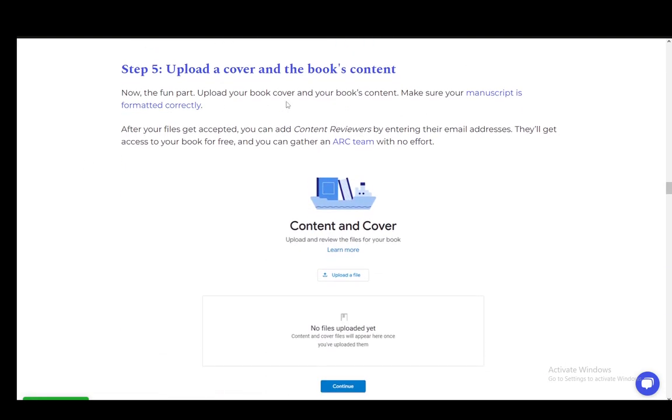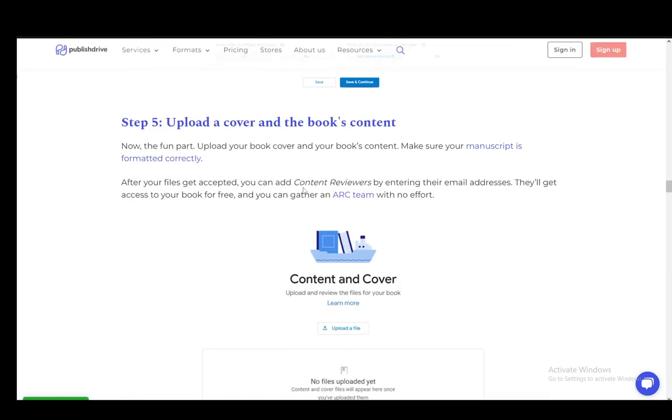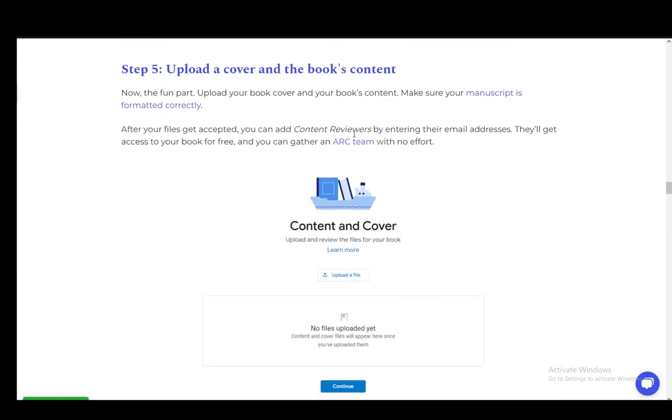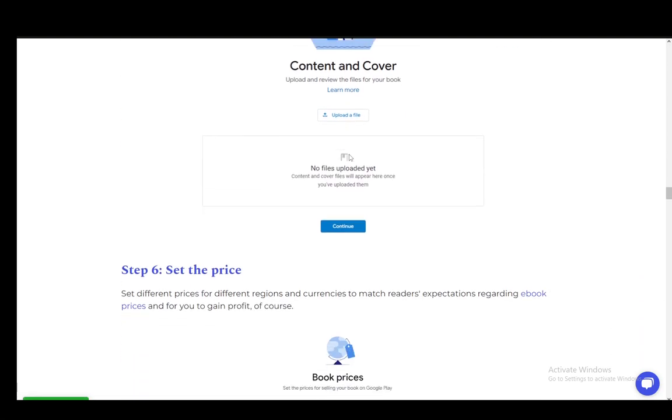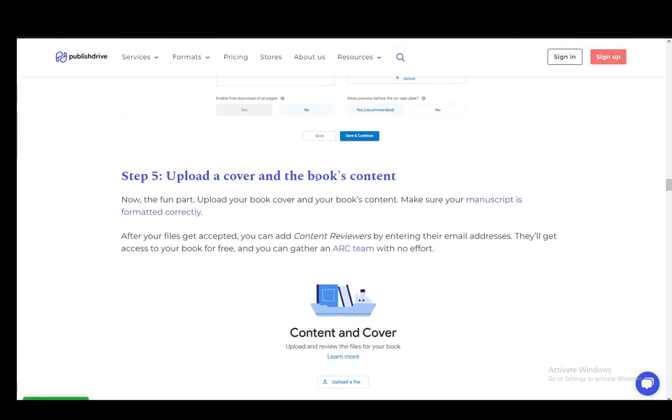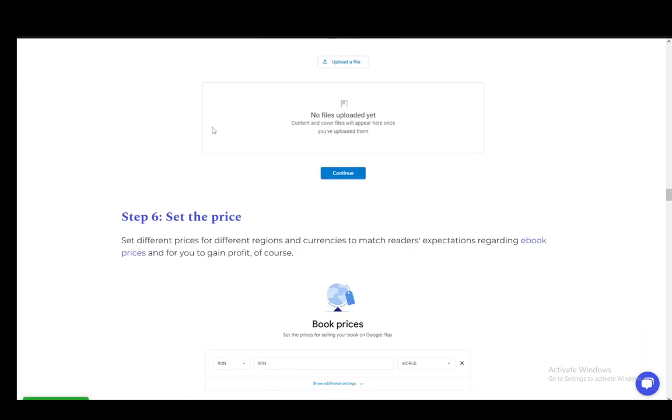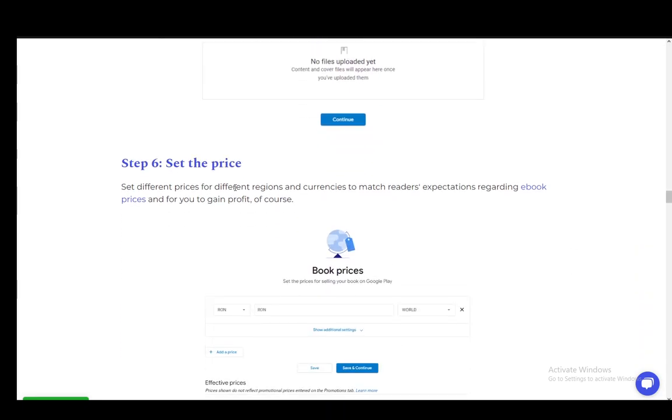Once that's done, you upload the cover and the book's content. The content is the manuscript, and you need to make sure it's formatted correctly. I'm not sure what the required format is, so you'll need to figure that out yourself. I'm pretty sure a .docx file is perfectly fine.